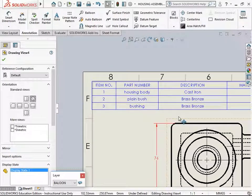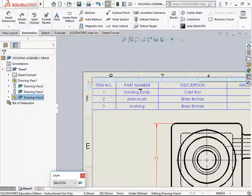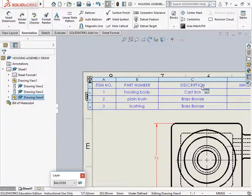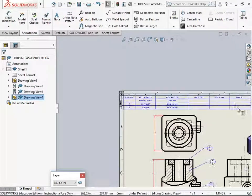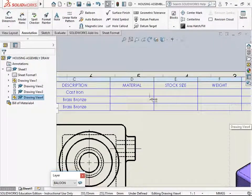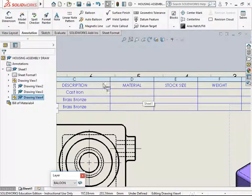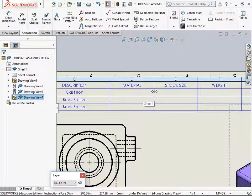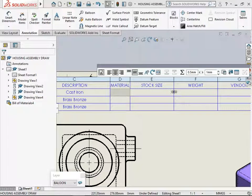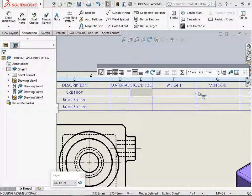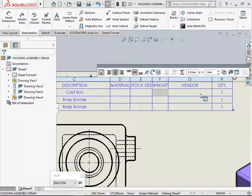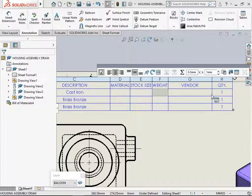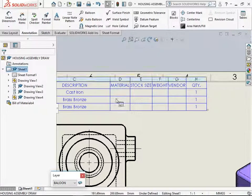We have got the item number, part number, description, the other additional columns. You have material, stock size, the weight for each of these parts in there, the vendor supplying you these parts, and its quantity.